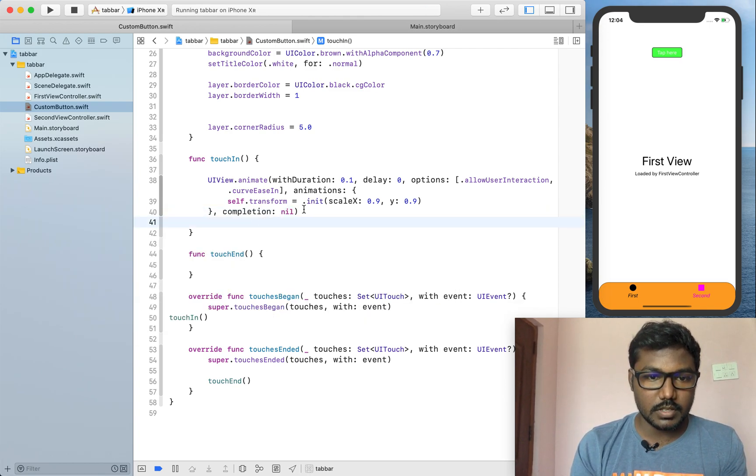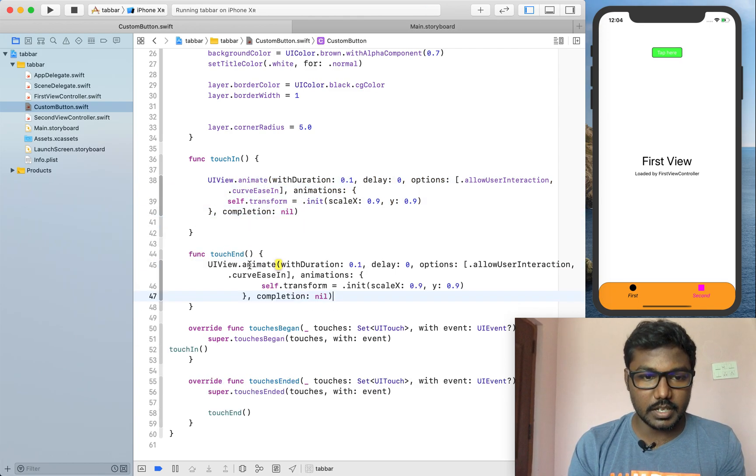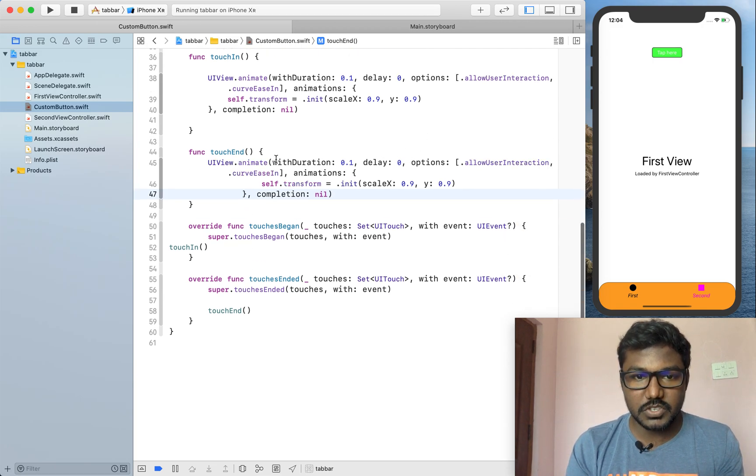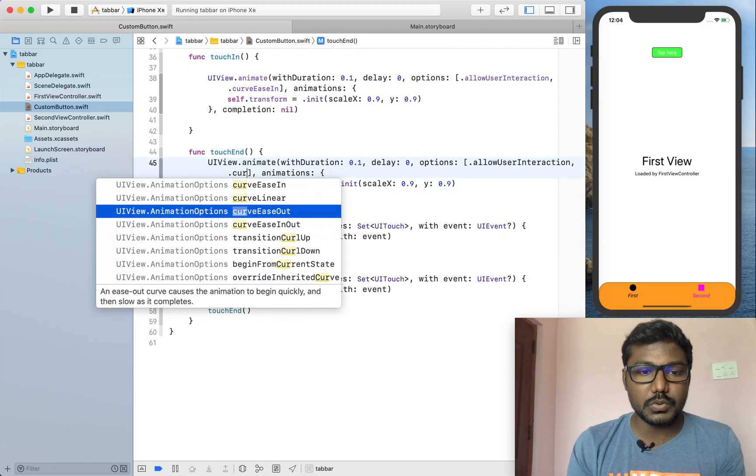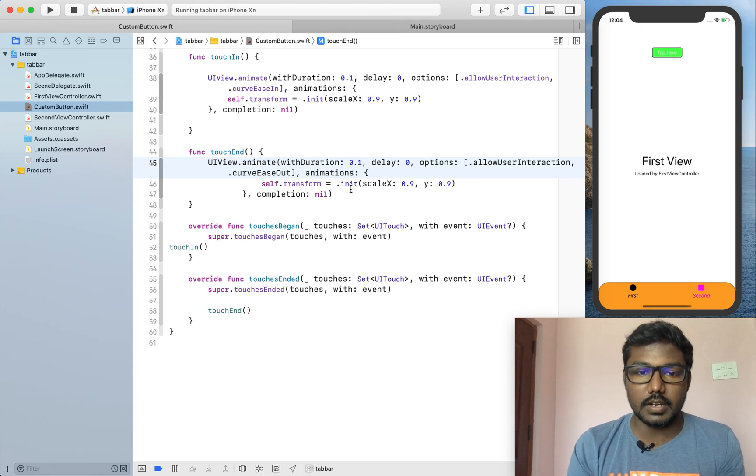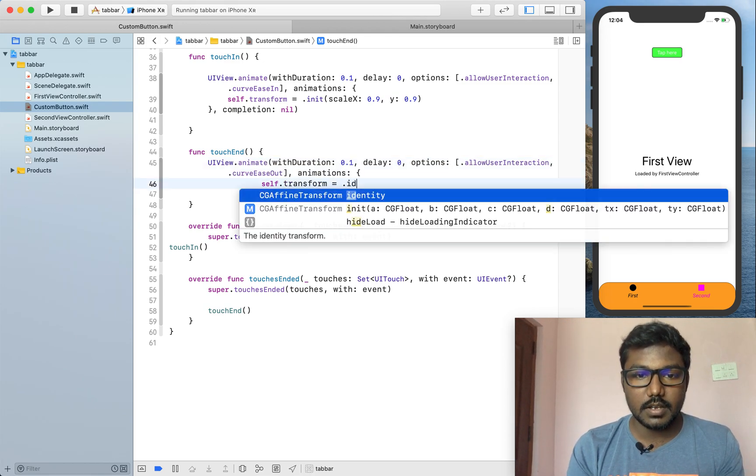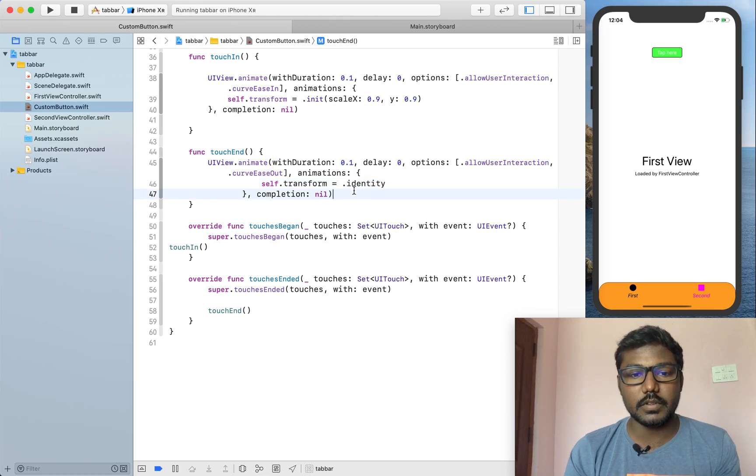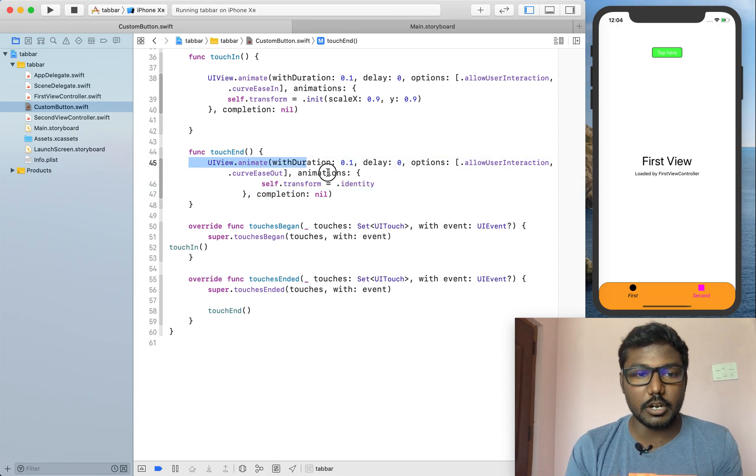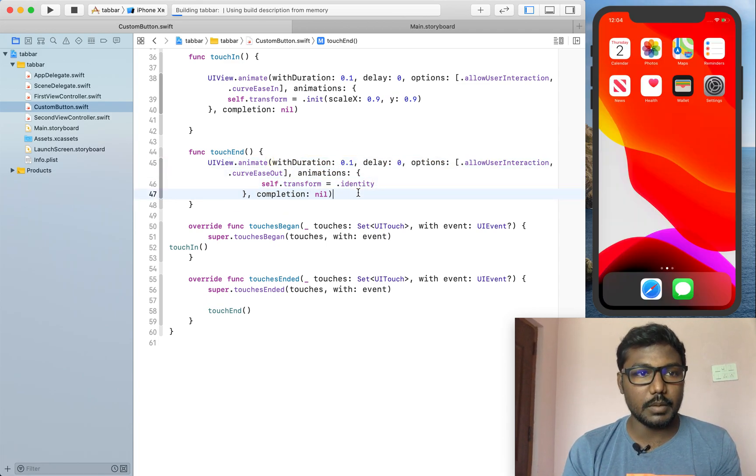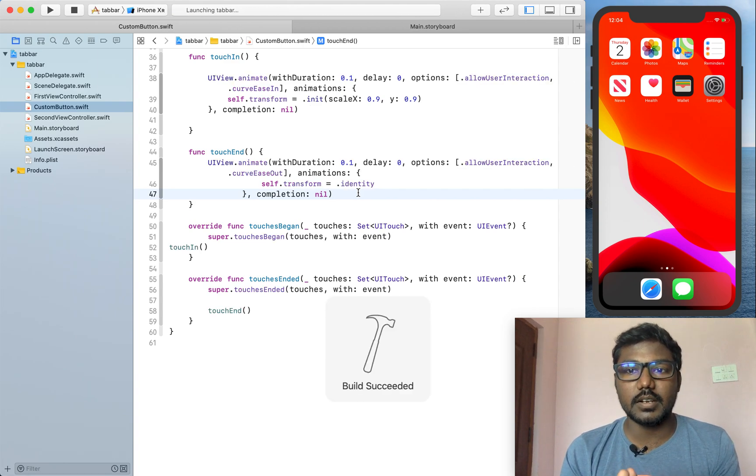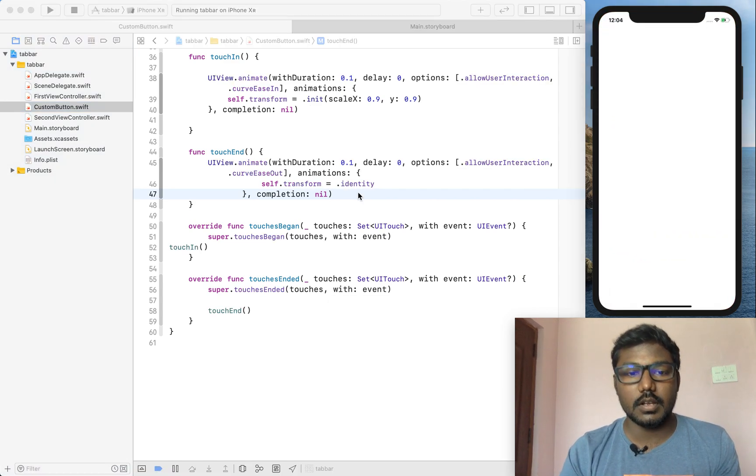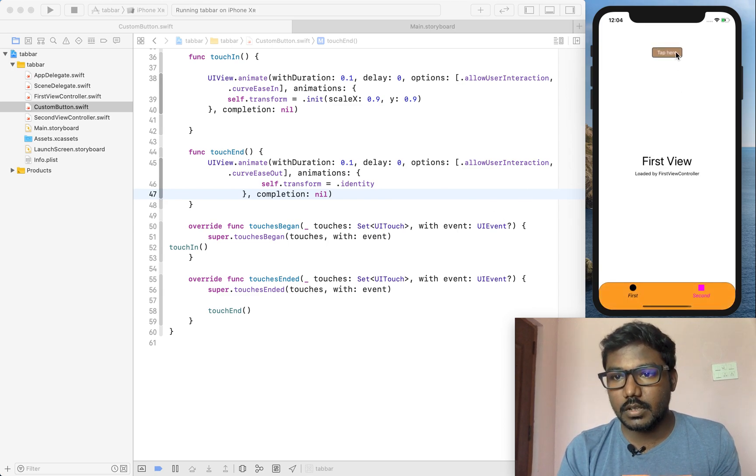The same thing we are doing in the touches end. But we change our option to ease out and also I am setting as the identity because the default button size will be automatically come here. Now I am running the project again. Now we can check the animation will happen.